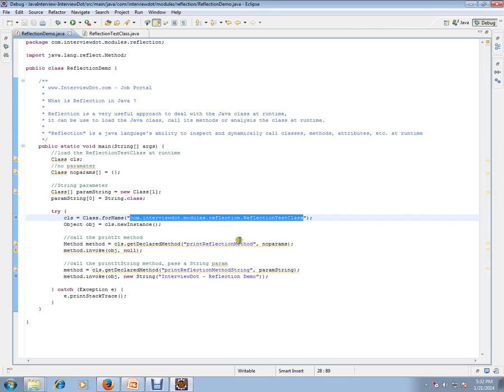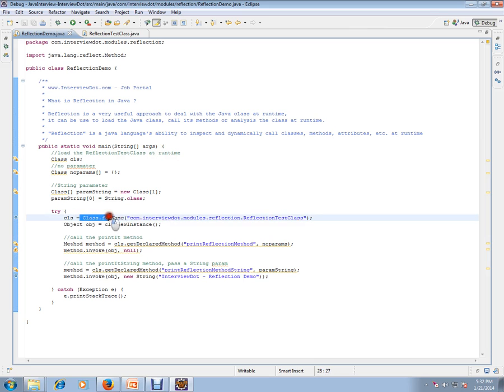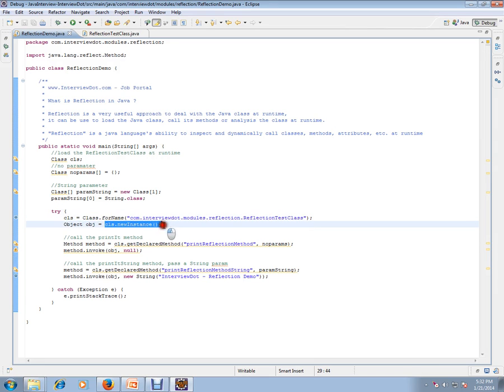Like this: class.forName will load the class and .newInstance will create an object, and we can start invoking the method. The advantage is at runtime you can load any class.